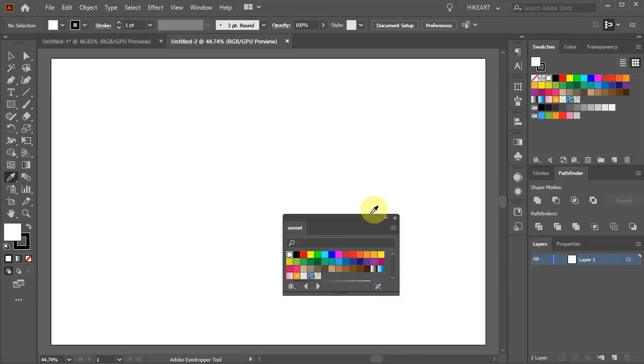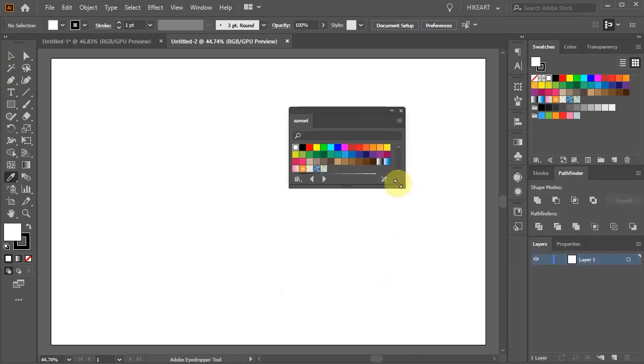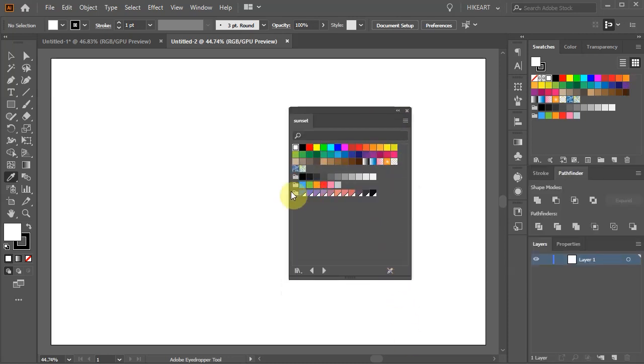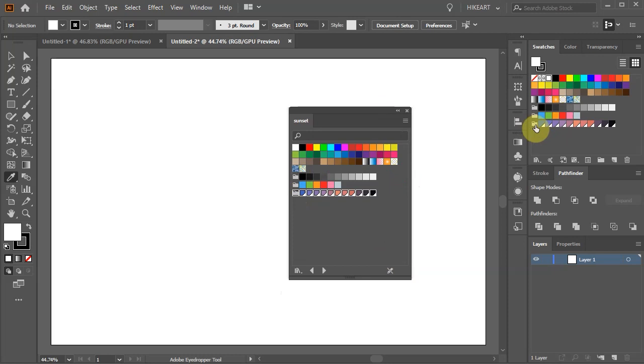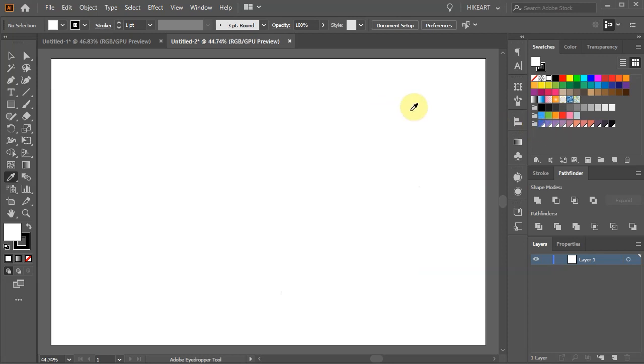Expand this window, click on this new Swatch group we've just created and it will appear in the Swatches window. We can close this window.